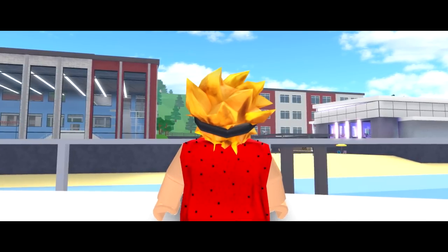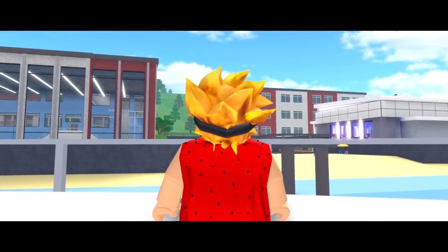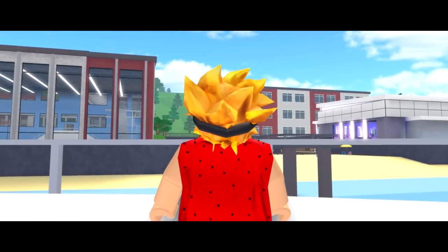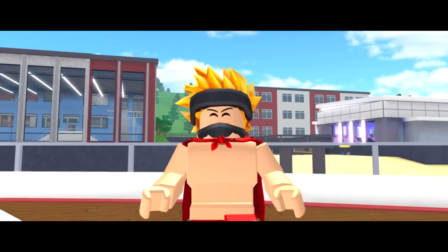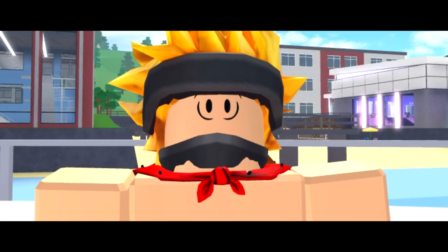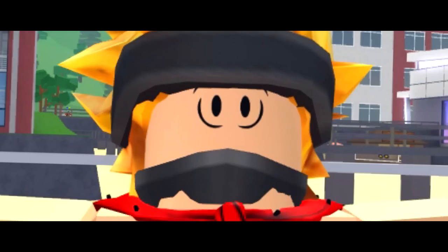Finally, time to leave Robloxian high school and go on an adventure. Wait, what? Is that a tiger?